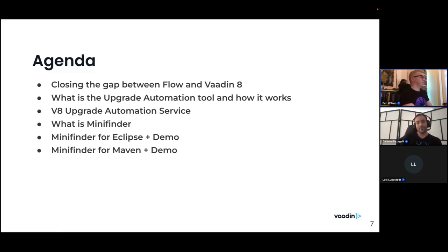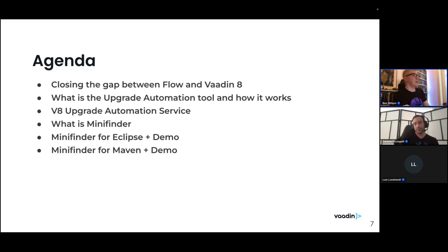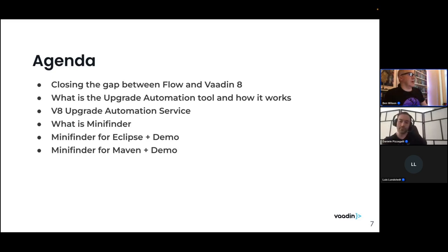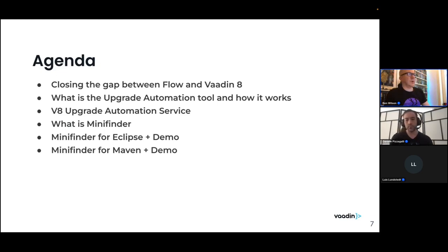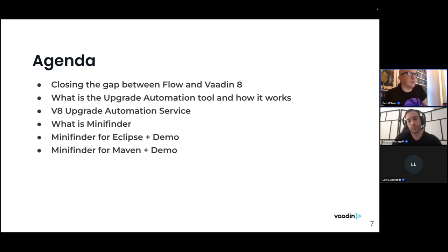Many of you would have seen on the invitations to this webinar that the title was 'Faster and Easier Ways to Upgrade from Vaadin 8.' We're very excited about some of the latest things we've developed that can help Vaadin 8 users in their journey upgrading to the latest version of Vaadin Flow, which is the version of our framework built on web components.